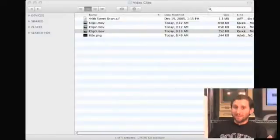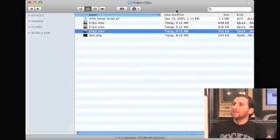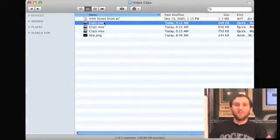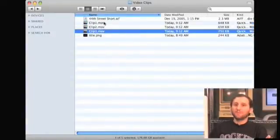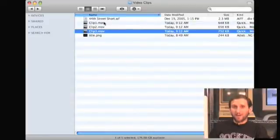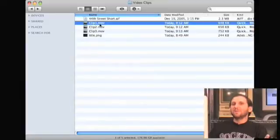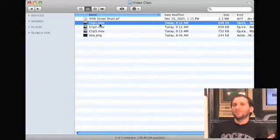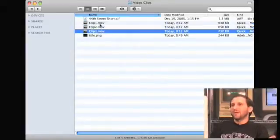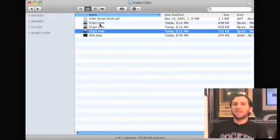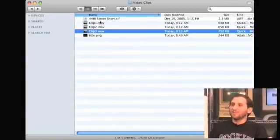So let's gather the media first. Say I've got three video clips — clip one, two, and three. You could have gotten these from anywhere. Maybe you used your regular camera in movie mode to record them. You end up with three movie files. It can handle formats of just about any kind: mp4, h.264, anything. These came out as .movs. So I've got three movie clips.